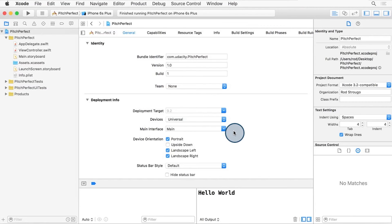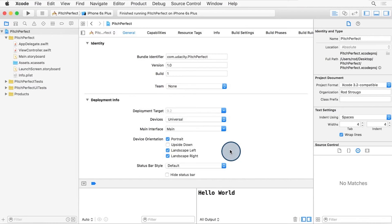We can also use this to decide what orientations to support and to launch in. Here you can see we're supporting the portrait orientation, as well as landscape left and landscape right.